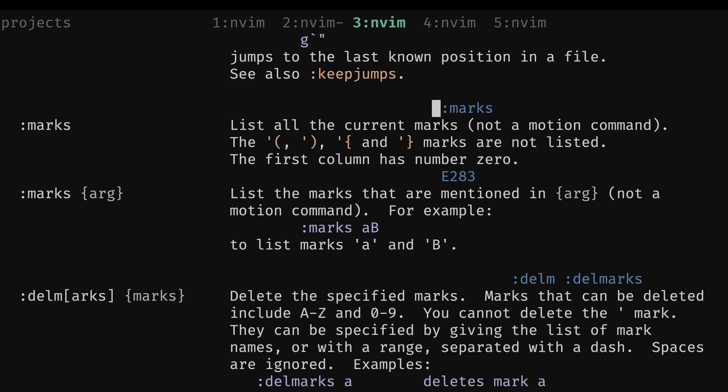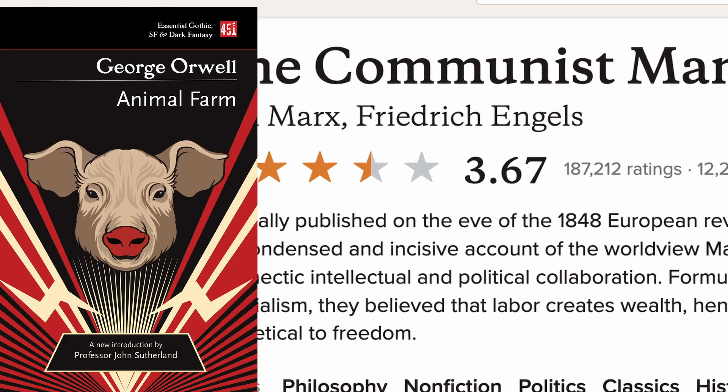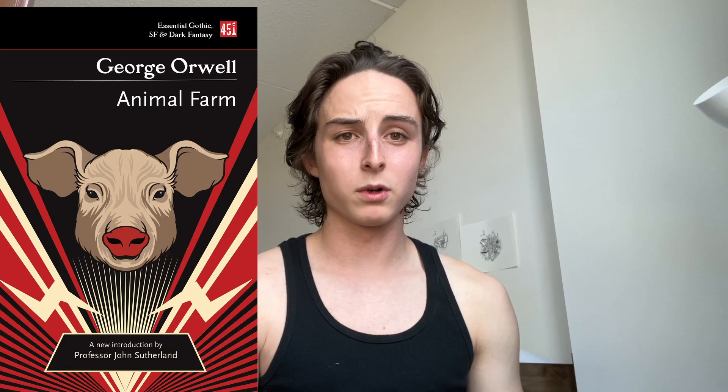At number three, we have Marx. A lot of contemporary political philosophers will cite China and the Soviet Union as examples of communism failing. His work still remains one of the best criticisms of capitalism there is to date.